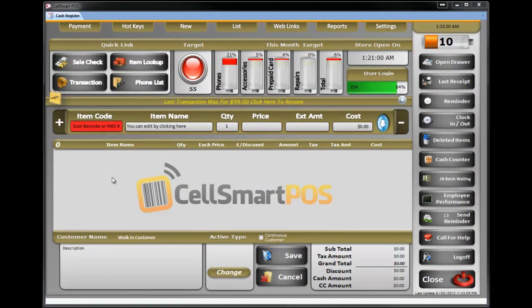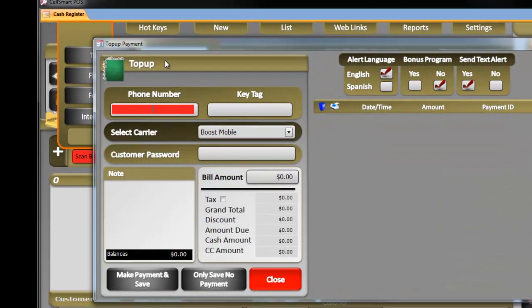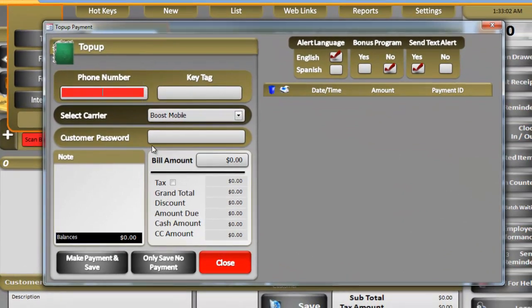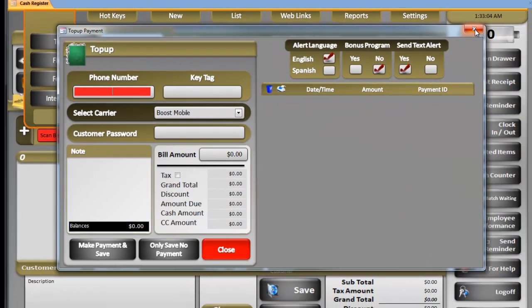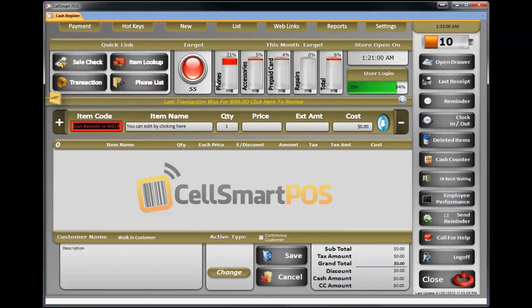What is Send Reminder? CellSmart POS keeps a record of every customer that you create a receipt from. Let's say somebody came into your store to pay the bill and you go to Payment, tab up, and you did create a receipt from here. When you type in the number, the system will note the date.